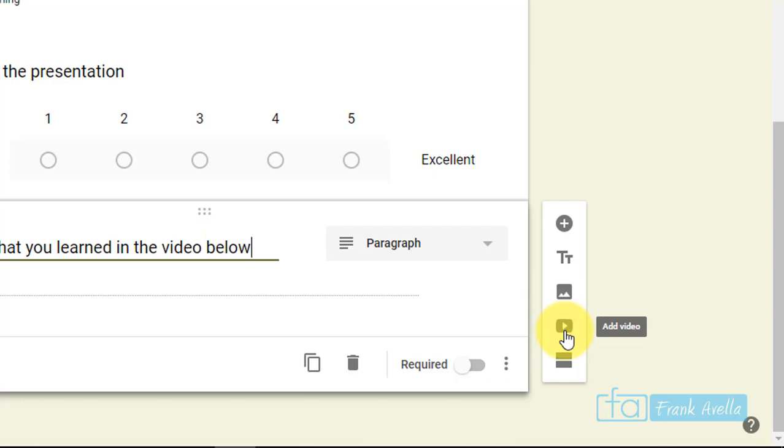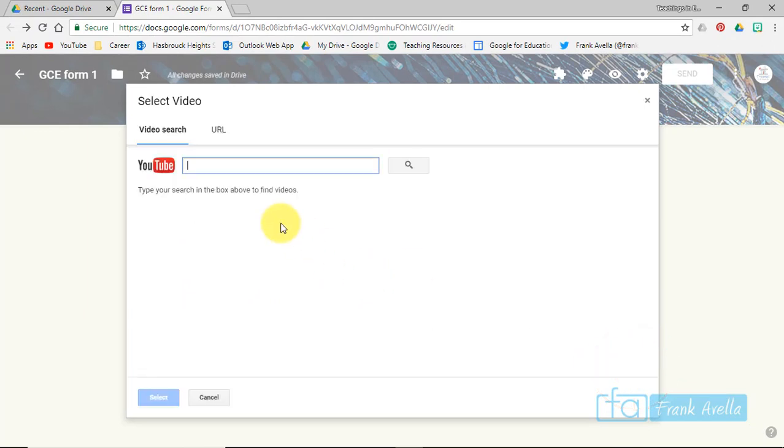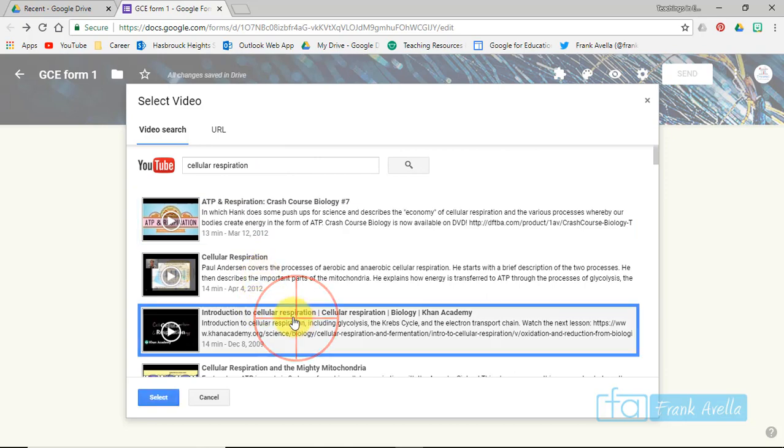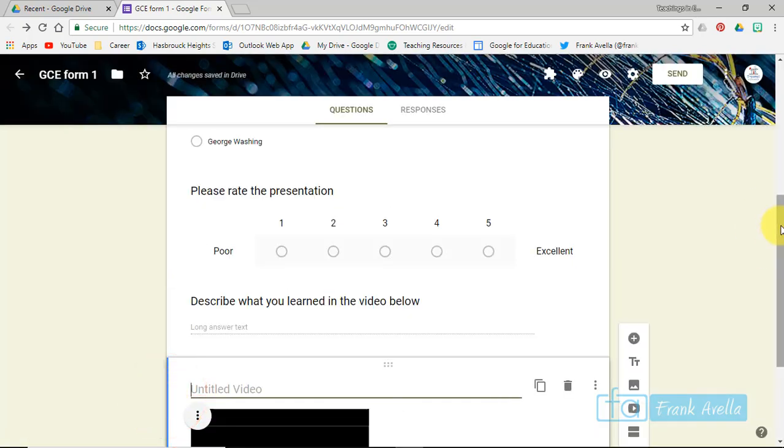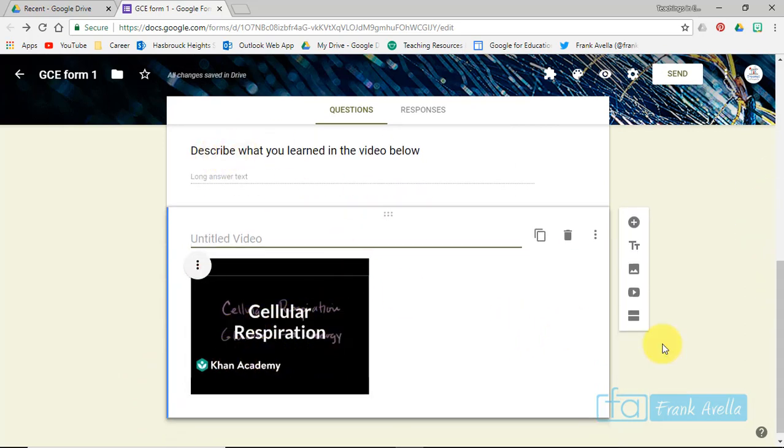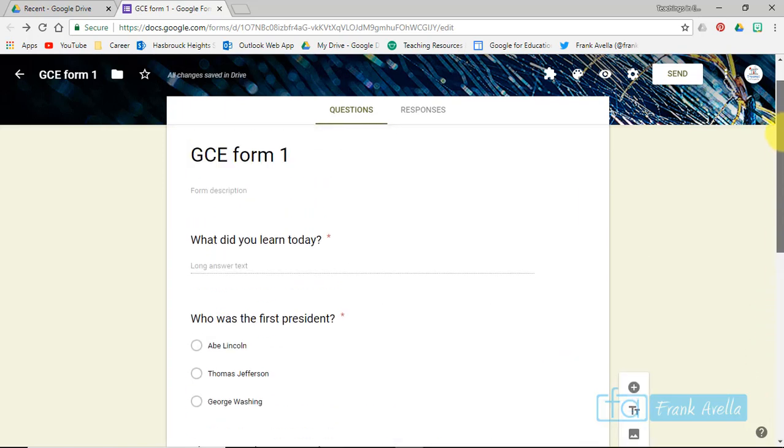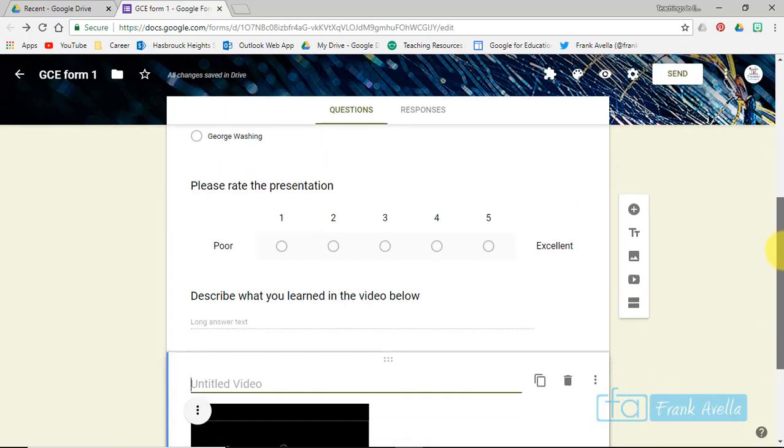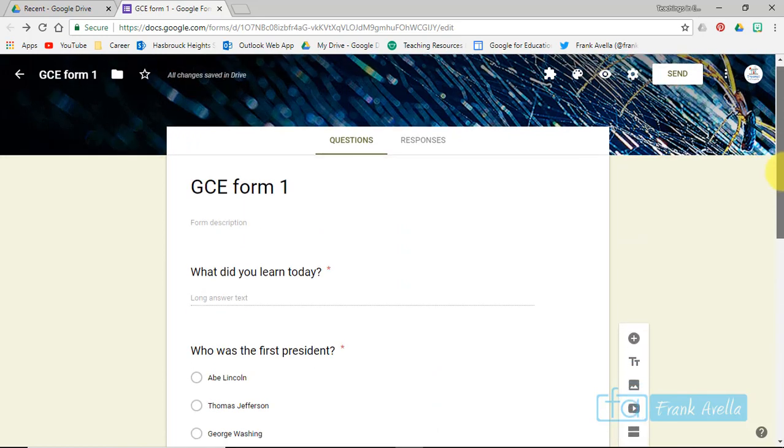Let's add a video. This question is going to relate to what they learned in the video, so let's click the video and we'll pick a video on cellular respiration. Let's say Khan Academy, select. Now here's a question: describe what they learned in the video below, and this is embedded into the Google Form.